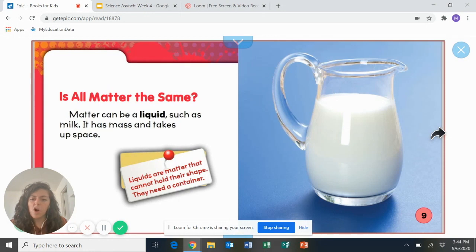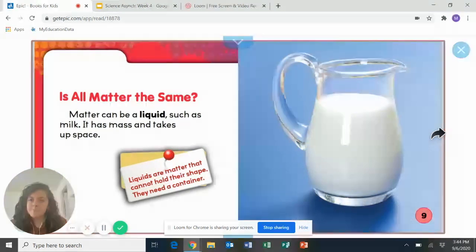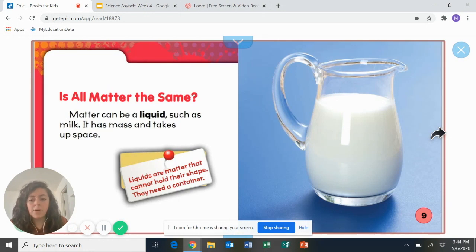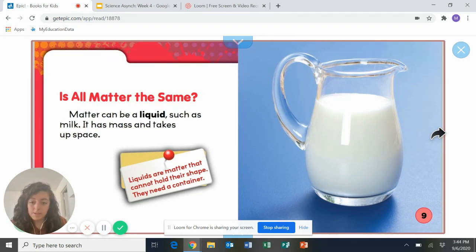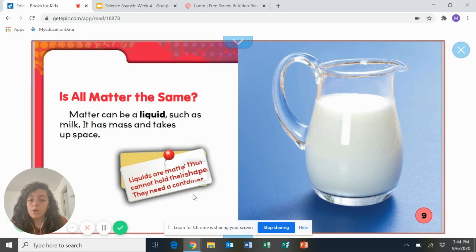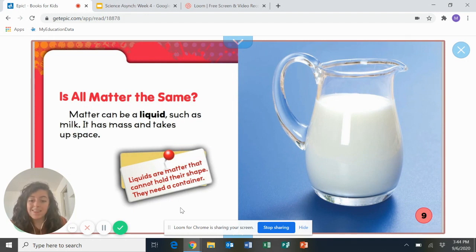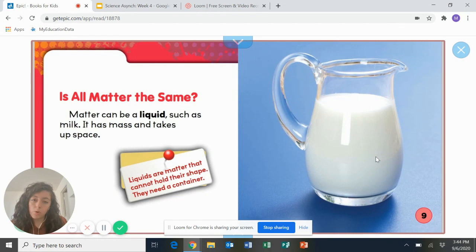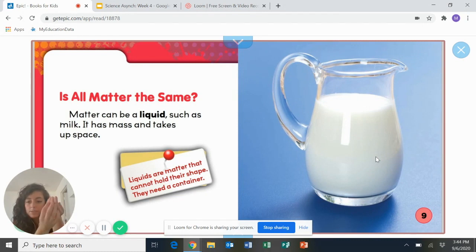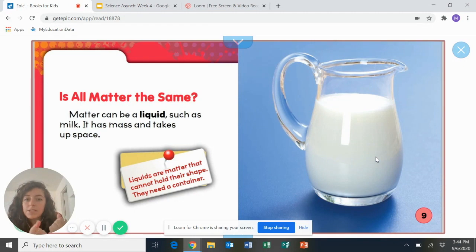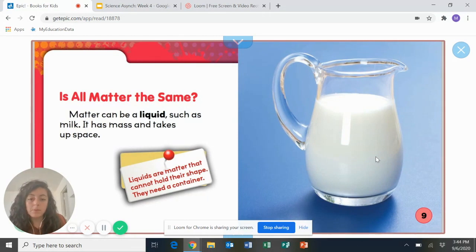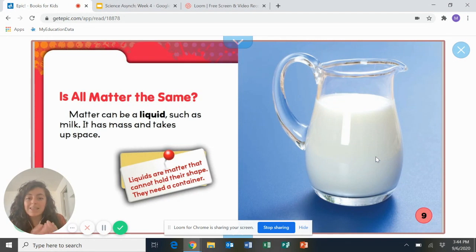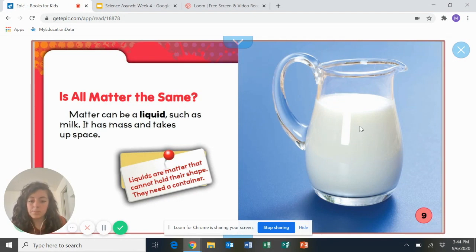Is all matter the same? Matter can be a liquid, such as milk. It has mass and takes up space. Liquids are matter that cannot hold their shape. They need a container. Have you ever tried to hold water in your hands? Does it ever fall through your fingers? That's because you need a container to keep the water in one place. And that is a liquid. All liquids do that. So milk, water, apple juice, all of those liquids need something to hold them. Like this milk in this picture.